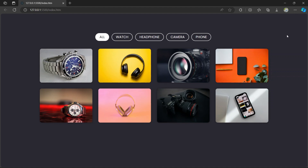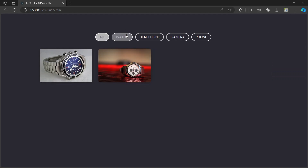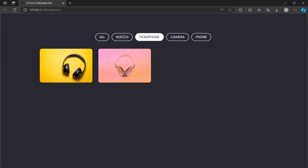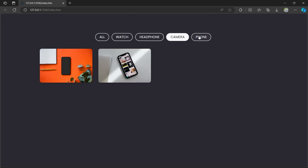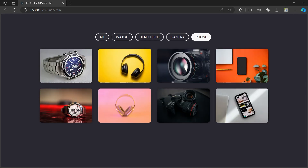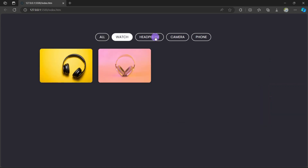Hi guys, welcome to Be Code Wala. I welcome you to my new amazing project: Gallery Filter. In this project we are going to filter images according to the given buttons. If you want to filter watches it will filter watches, if you want to filter headphones it will filter headphones, if you want to filter camera it will show the camera, and if you click on phone it will show the phone. If you click on all, it will show all the images. We are going to make this using HTML, CSS, and JavaScript.